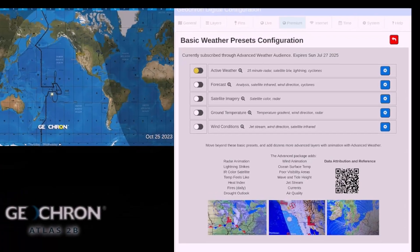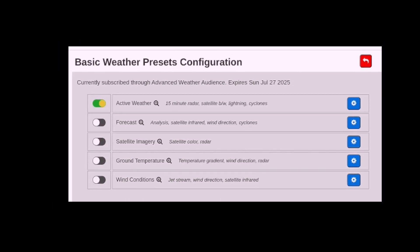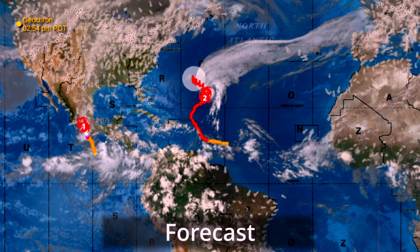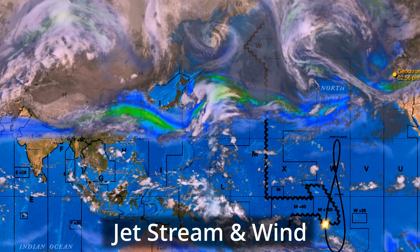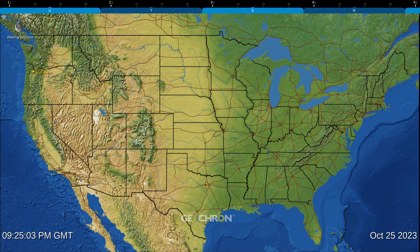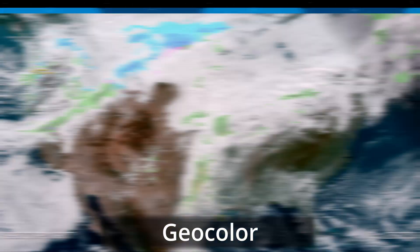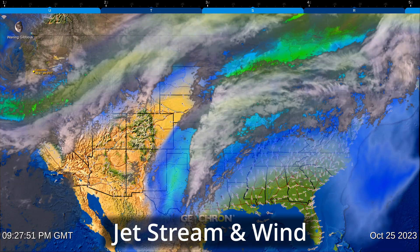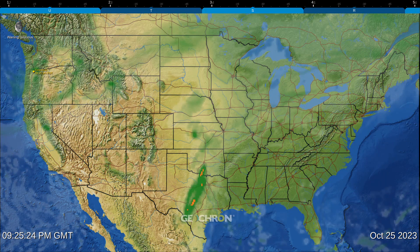The Basic Weather tab has five presets that you can turn on and off. They include active weather, forecast, satellite imagery, ground temperature, and wind conditions. And here's what that looks like in one of our zoomed regions, North America. You can see that it's a substantial improvement over our basic weather in the Live tab.